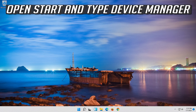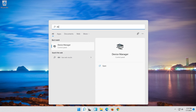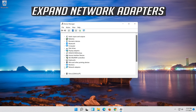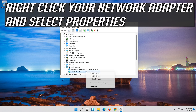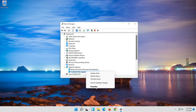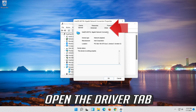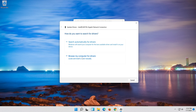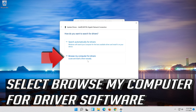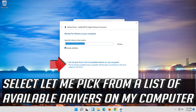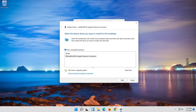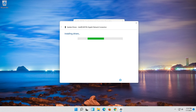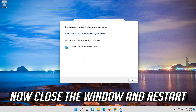If that didn't work, open Start and type Device Manager. Open your Device Manager. Expand Network Adapters. Right-click your Network Adapter and select Properties. Open the Driver tab. Select Update Driver. Select Browse My Computer for Driver Software. Select Let me pick from a list of available drivers on my computer. Press Next. Now close the window and restart.